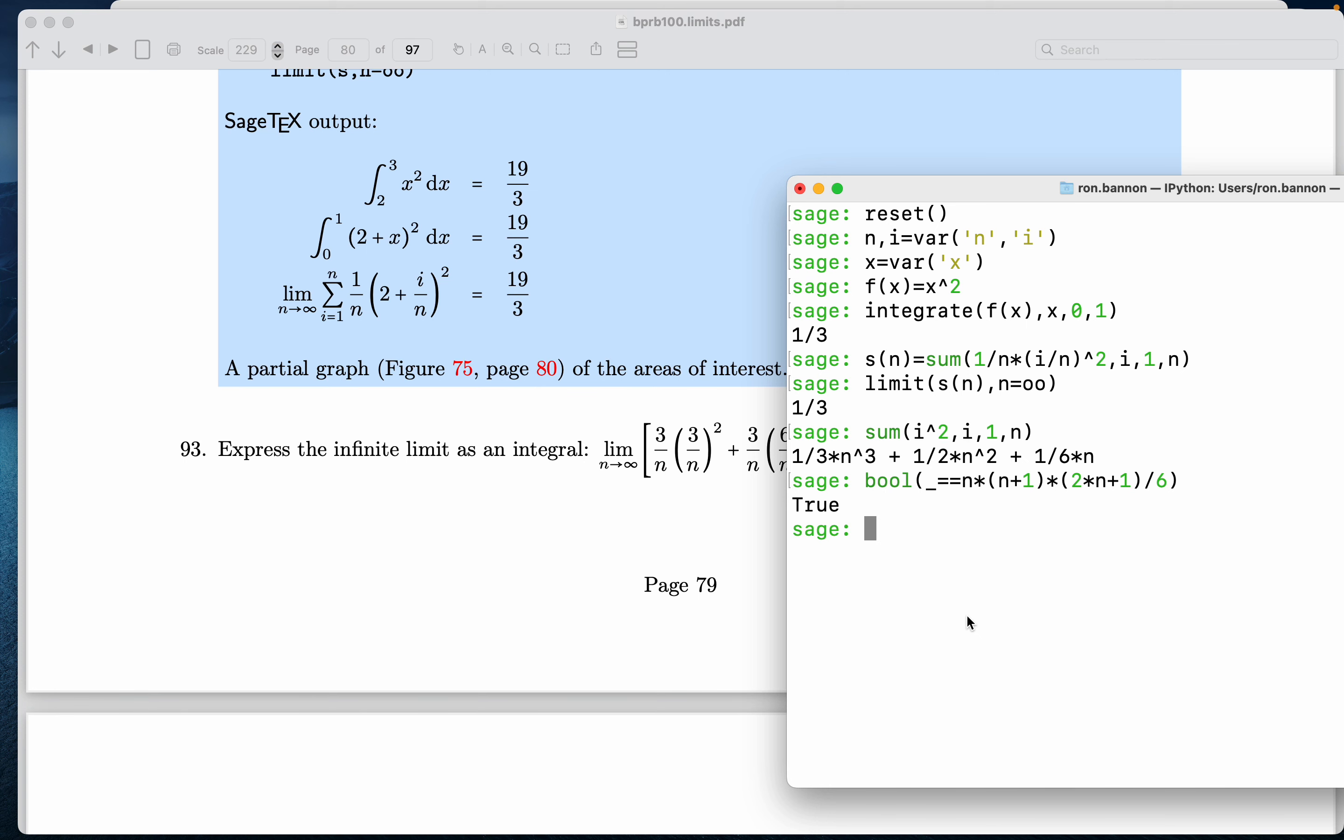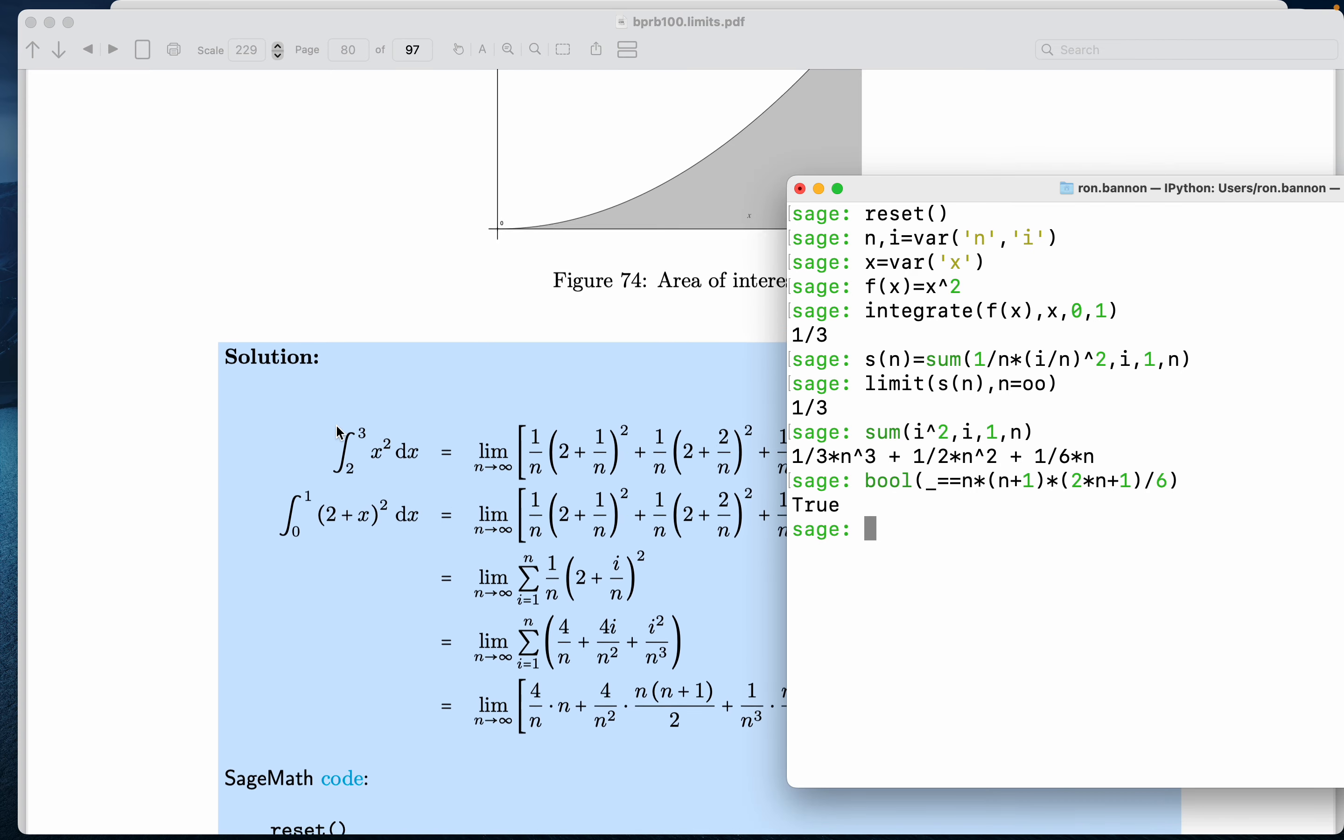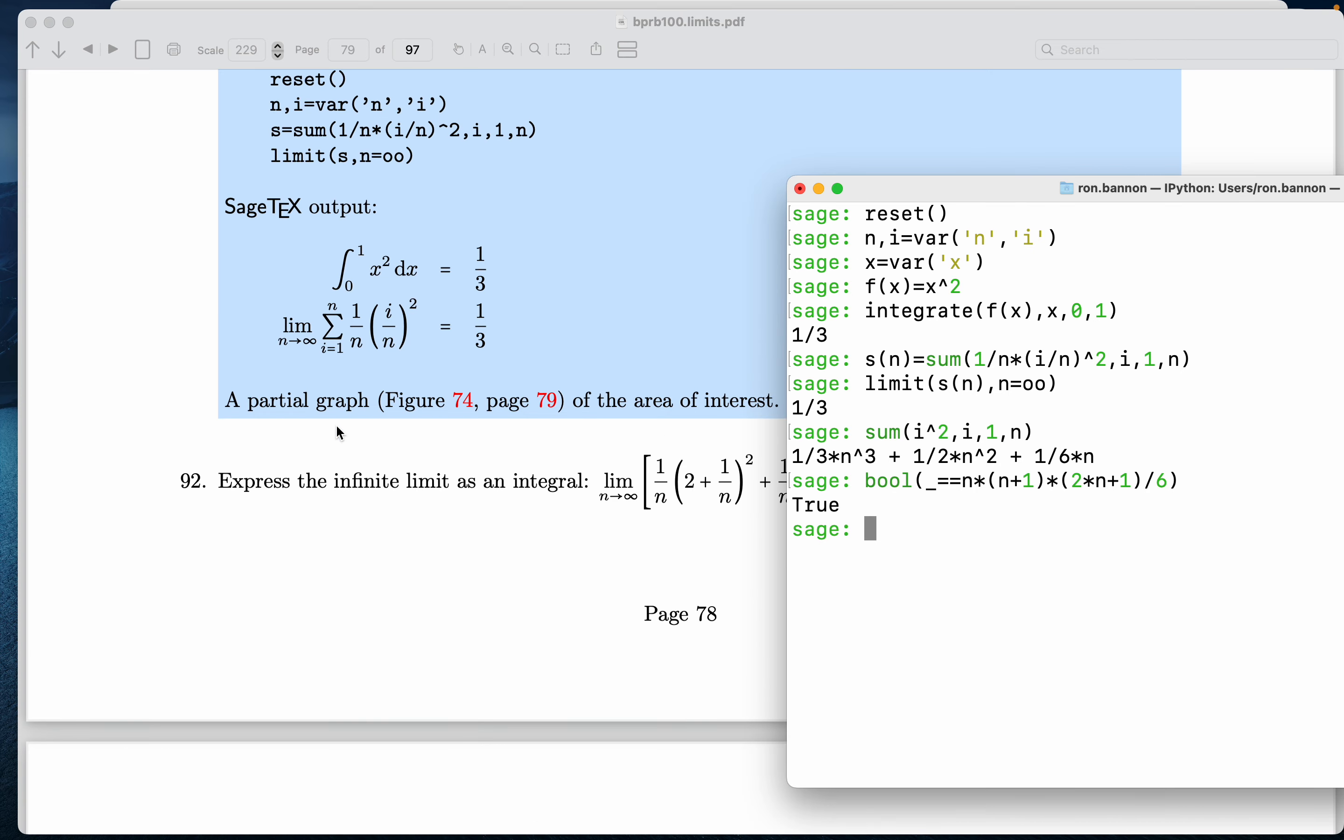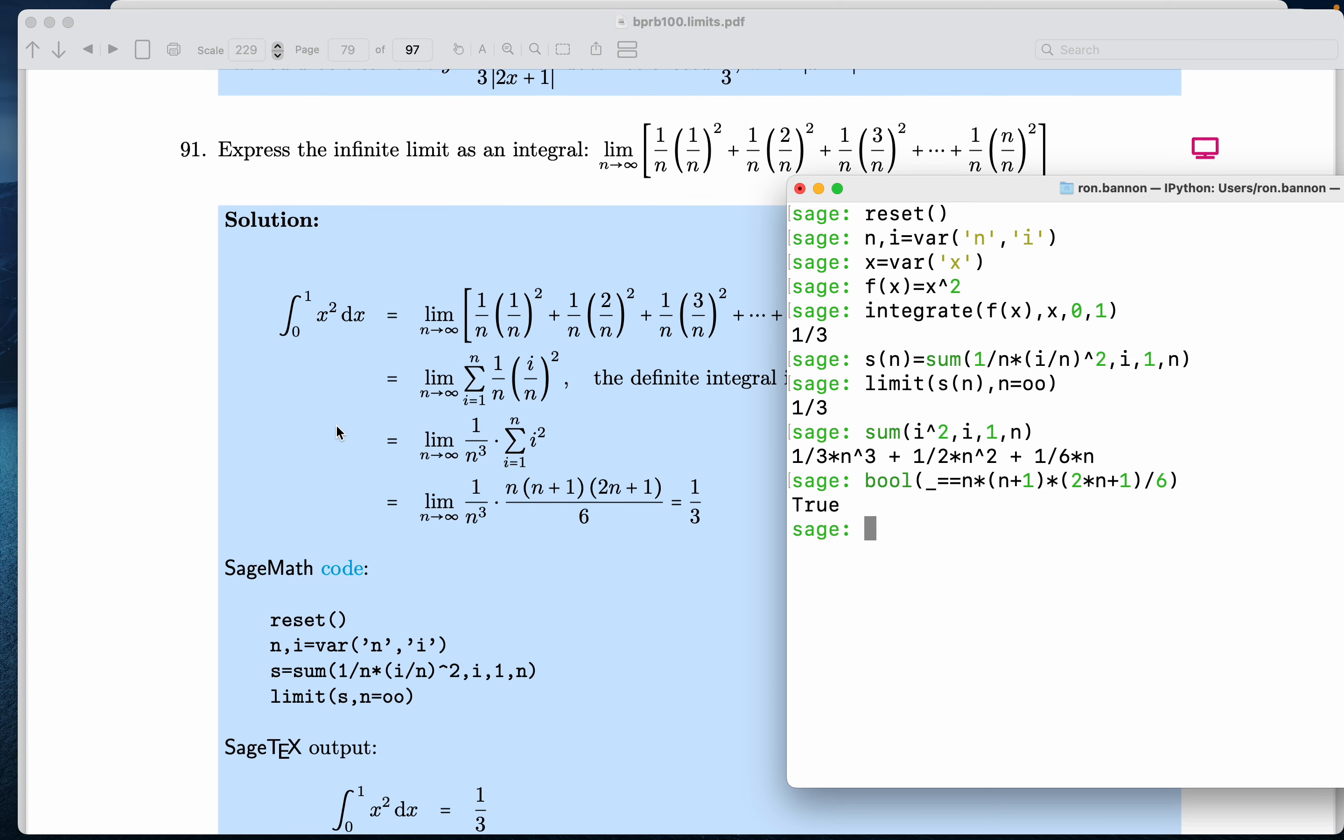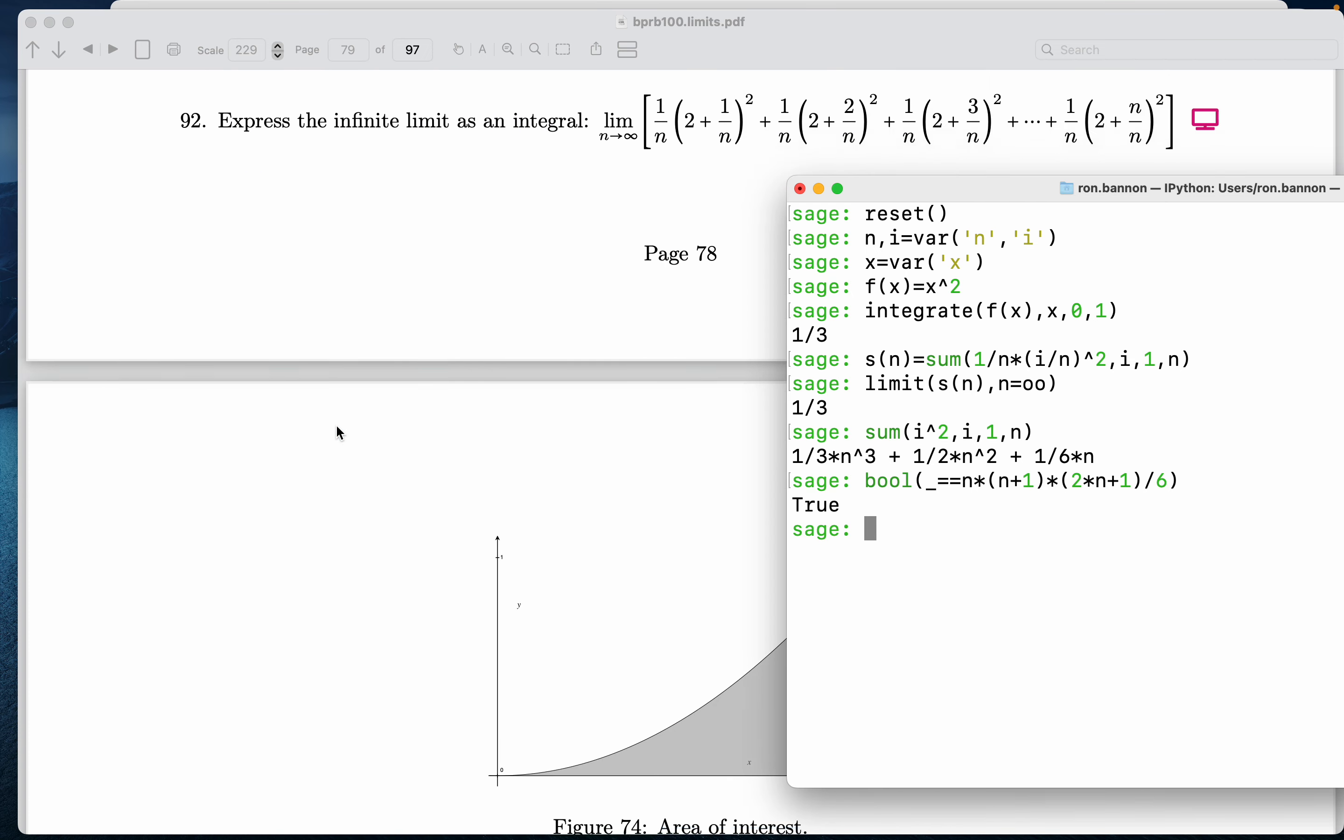We're at 93 now. Let me see. Did I skip something? Let me just take a look. Yeah, I skipped something. So we just did 91. Now we'll go to 92.